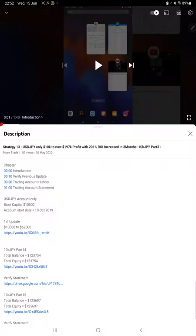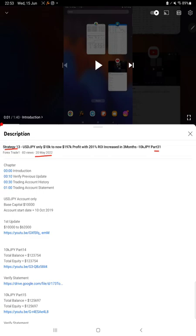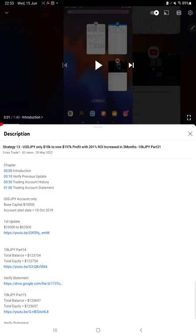Hello everyone, welcome to Forex Trade 1. Today we are updating about Strategy 13, and this is Part 32 update. The last video was Part 31, published on 20th of May, and we are back with a new update. As you know, in the YouTube description you can get the strategy details, profit update, and trading account statement to verify.